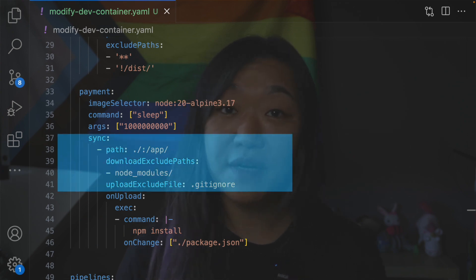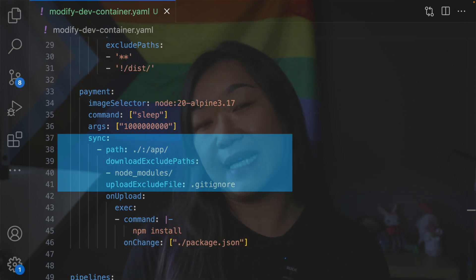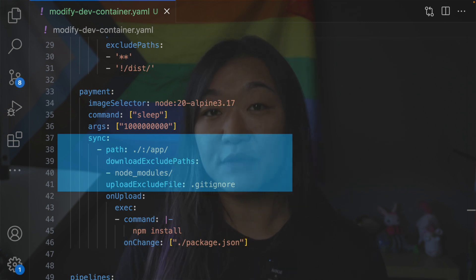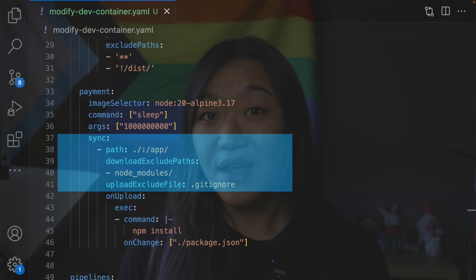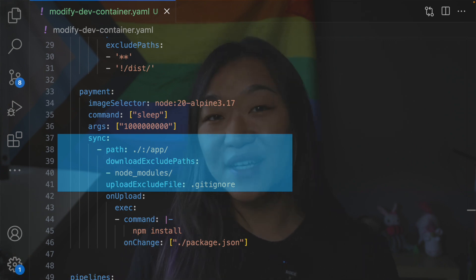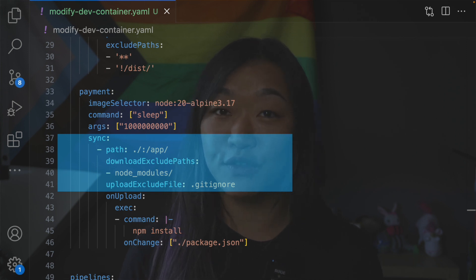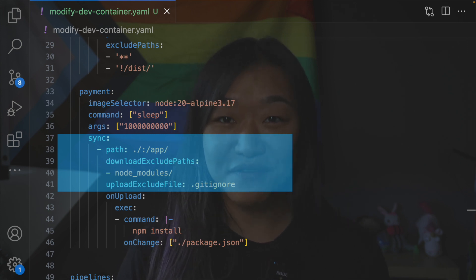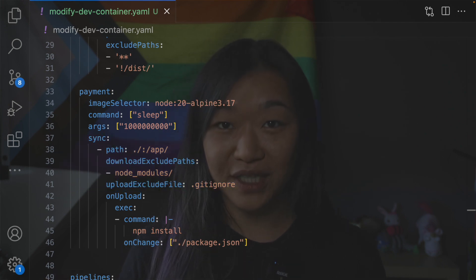In the payment service, we are mapping our local working directory to the app directory inside the container. In the download exclude paths property, we define that we don't want the contents from the node_modules folder to be downloaded from the container into the local machine. However, all changes inside the node_modules folder on our local machine will still be uploaded into the container. We can also pass a file to DevSpace to specify which files and folders should be excluded from the sync — here we are passing gitignore to upload exclude files, so all files and folders specified in the gitignore would still be downloaded from the container to the host machine, but not the other way around.